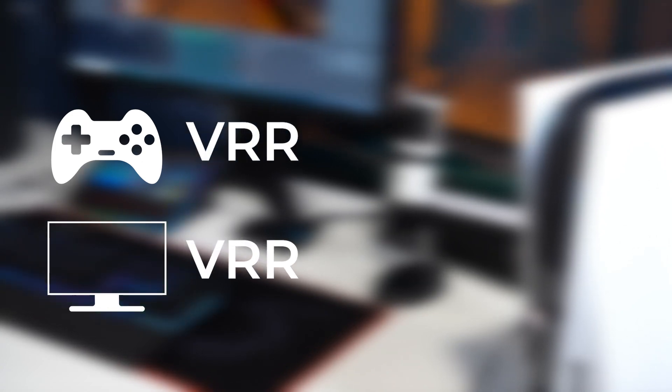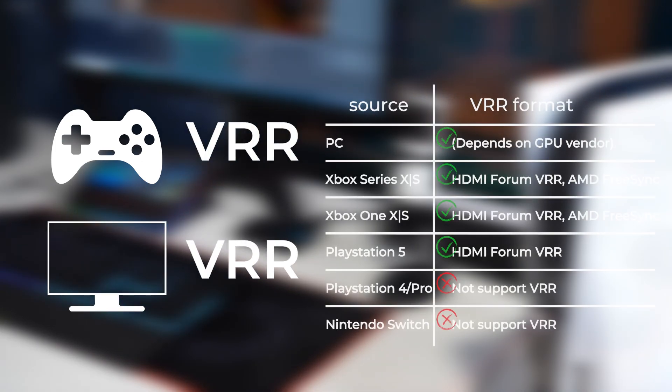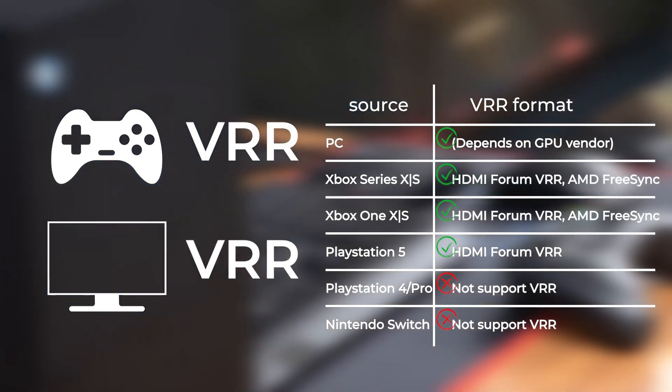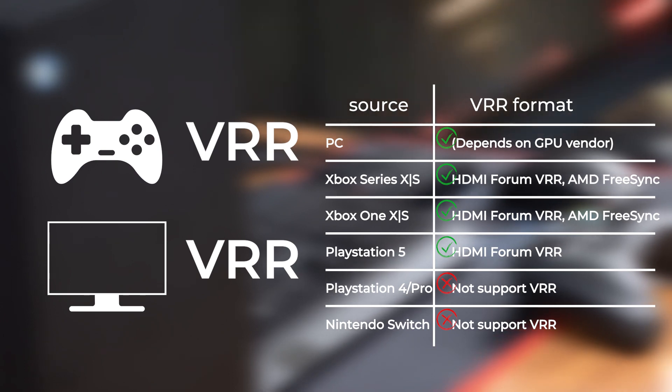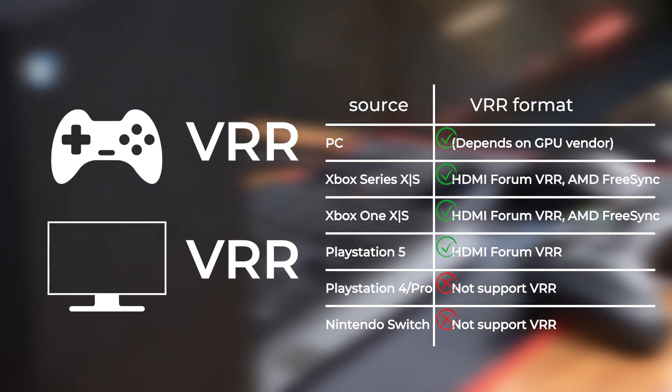Before we start, make sure that both your console and monitor supports VRR. Some modern TVs also support VRR.